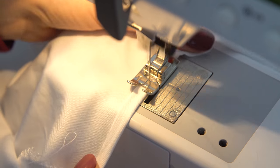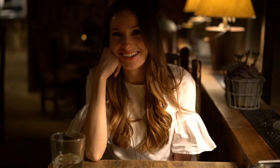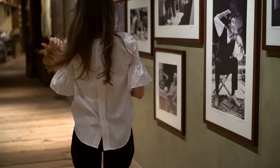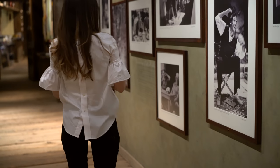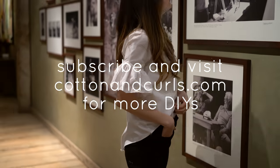Hem the bottom if you need. Thanks for watching. Subscribe and visit cottonandcurls.com for more DIYs.